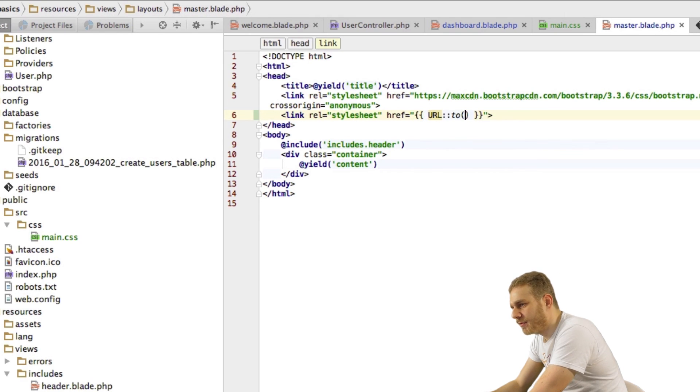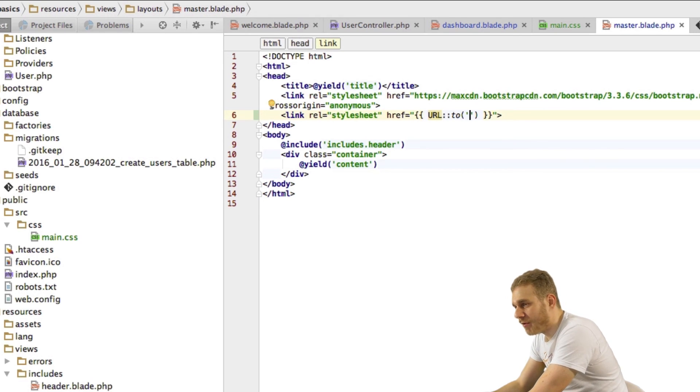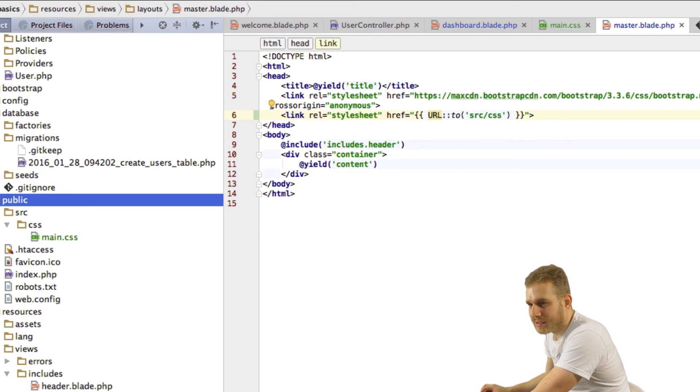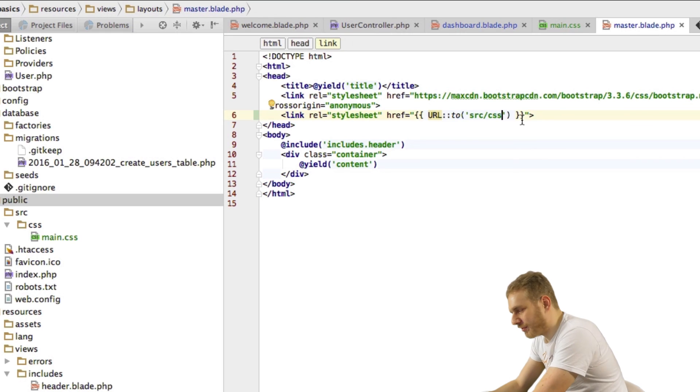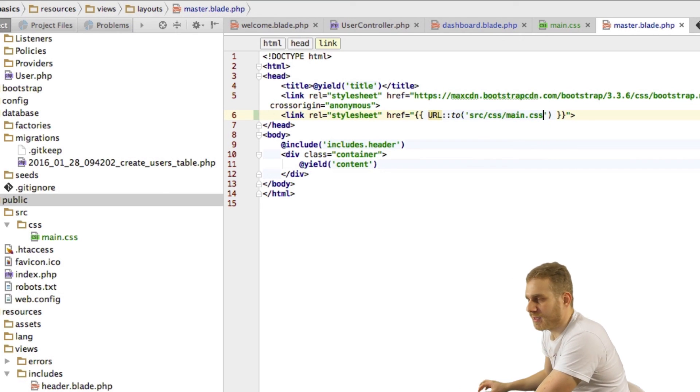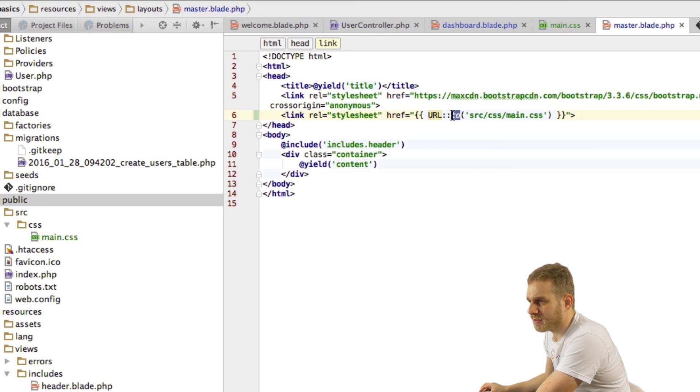And now I can specify the path as if I always were in the public folder here so I'm routing now to source CSS main dot CSS.